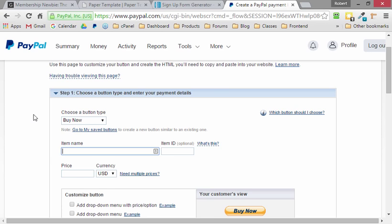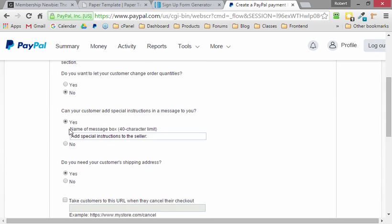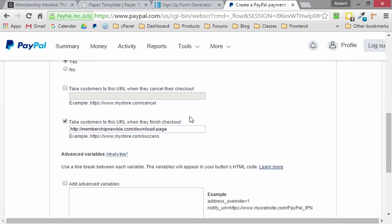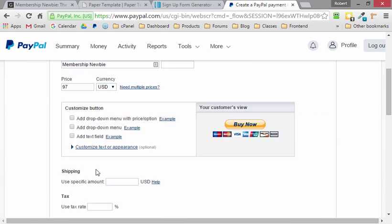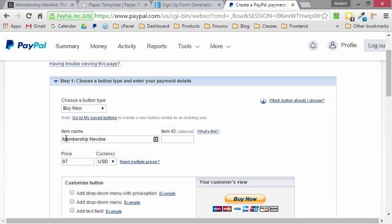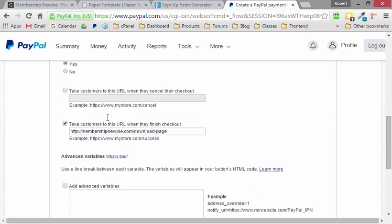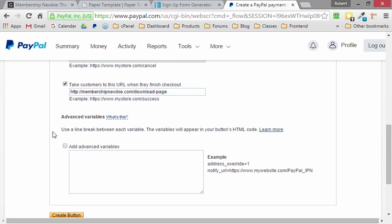So we want to create our item name, and in this case, it's Membership Newbie or Guitar Ignition. I think the site I'm making right now is Membership Newbie. We make our price $97. And then we scroll down to the third step, and we say that when they finish checkout, we'll send them to MembershipNewbie.com/download-page. And it really is that simple to start collecting payments online. You have your PayPal account, you go Tools, Business Setup, Create a Button. And the only three things we had to tell PayPal were the name of the thing we're selling, the price in U.S. dollars of what we're selling, and then at the very bottom, the website address to send somebody after they've paid us money. And that's it.